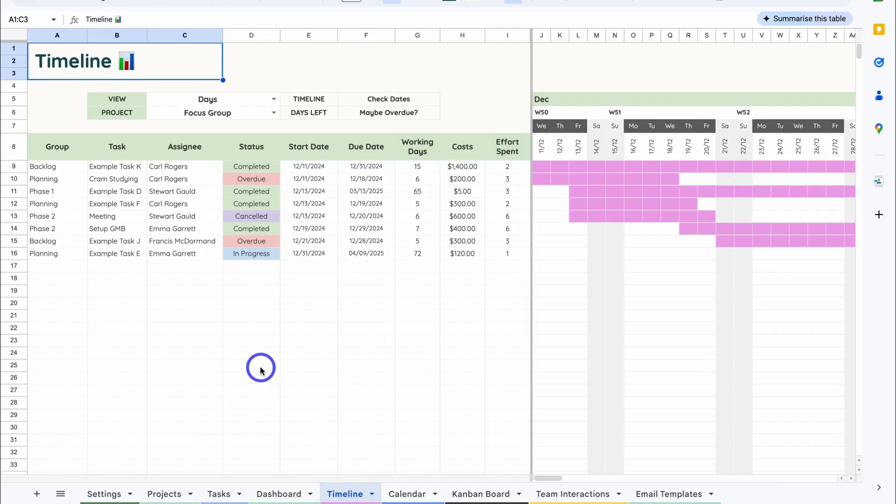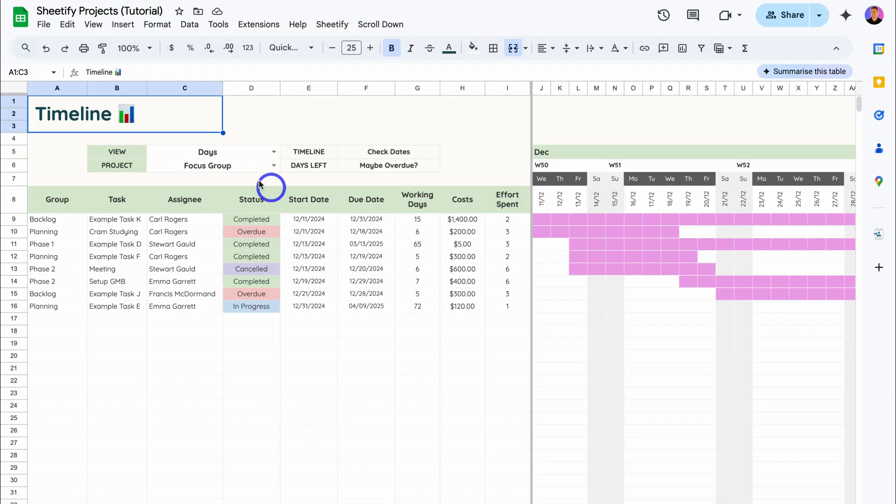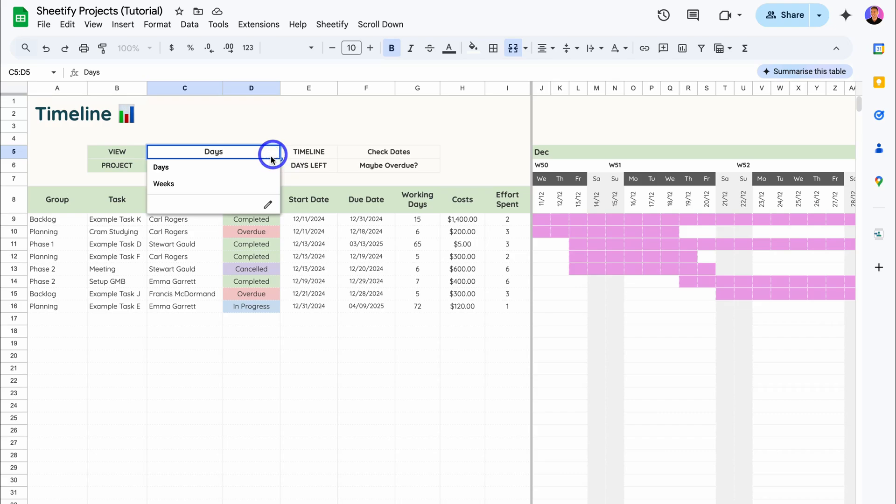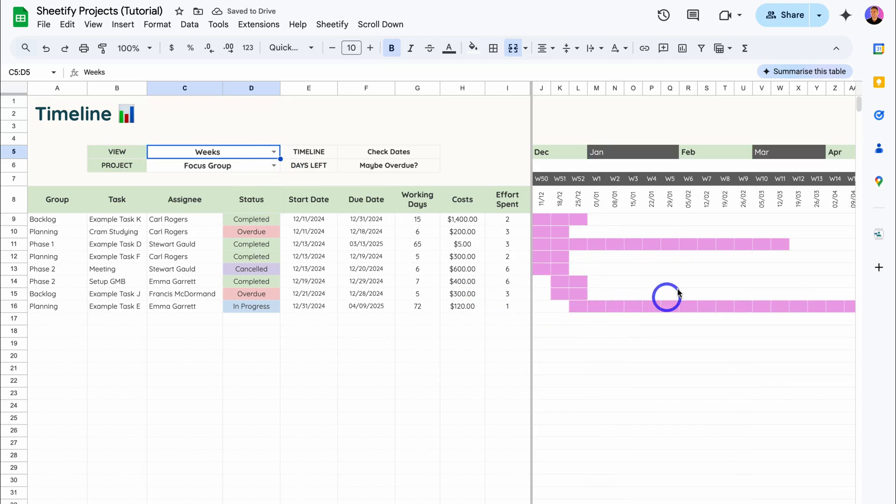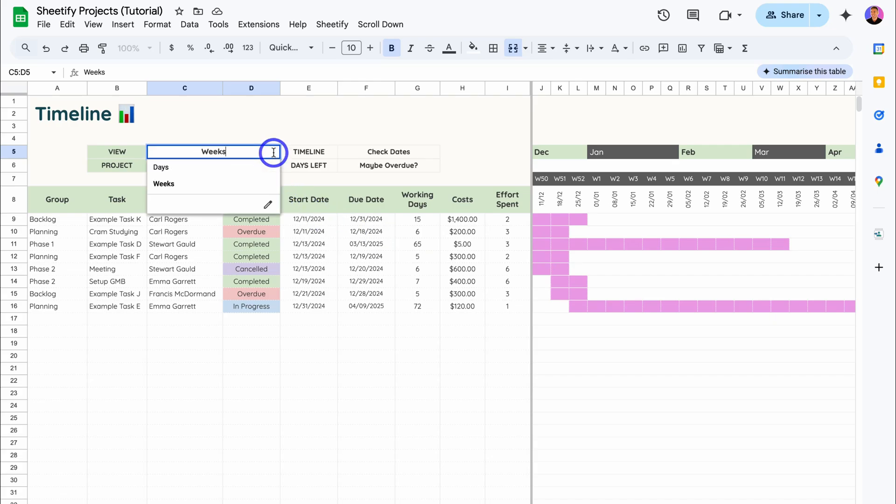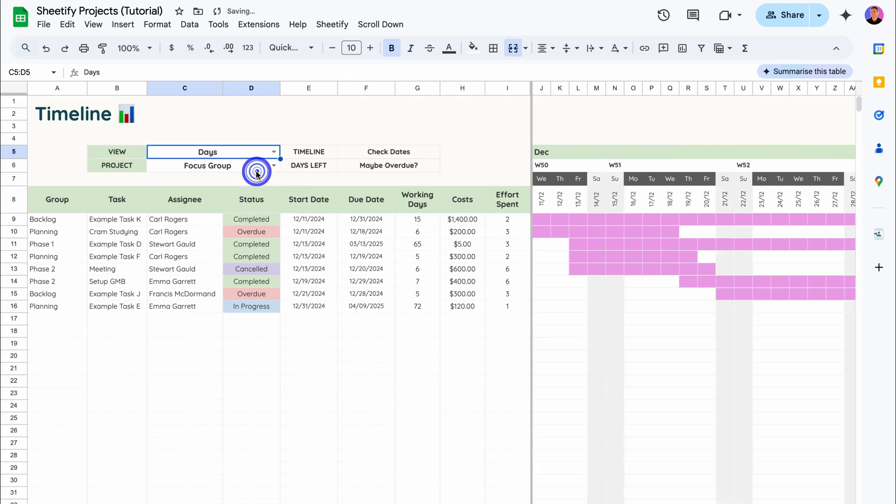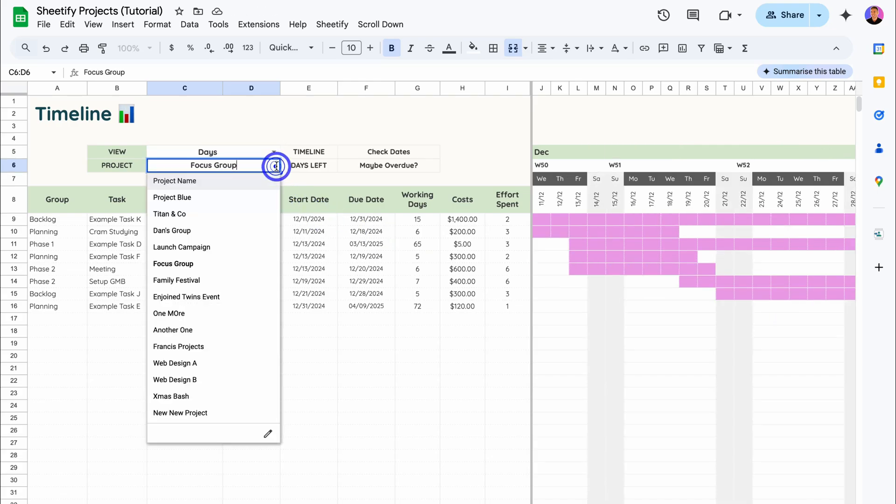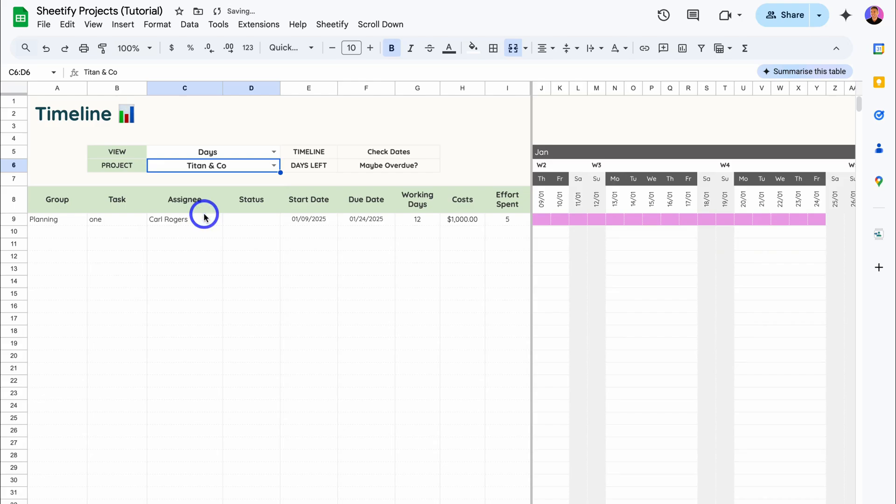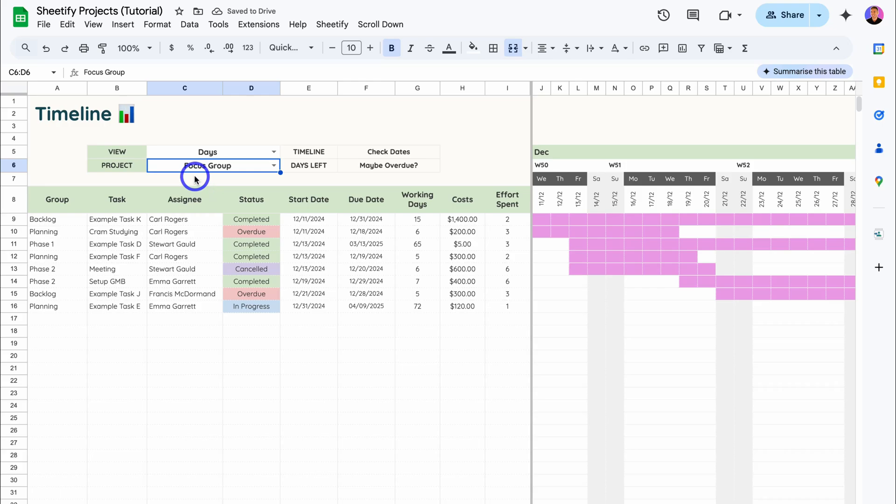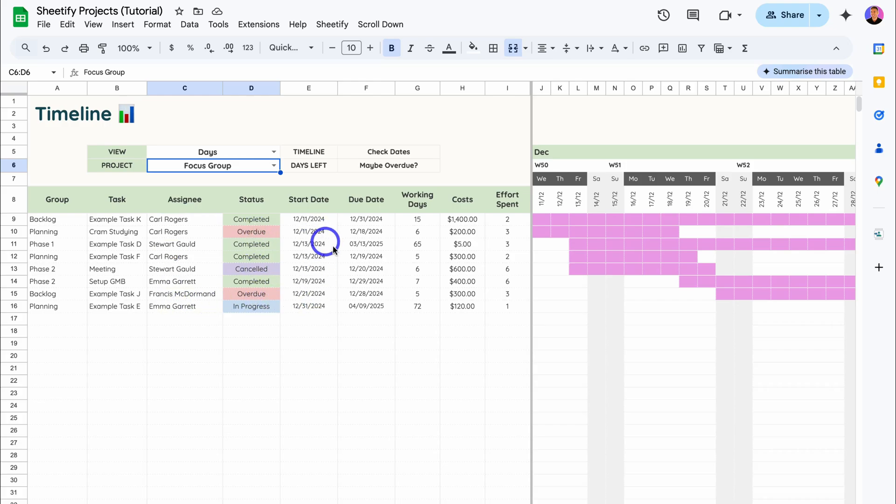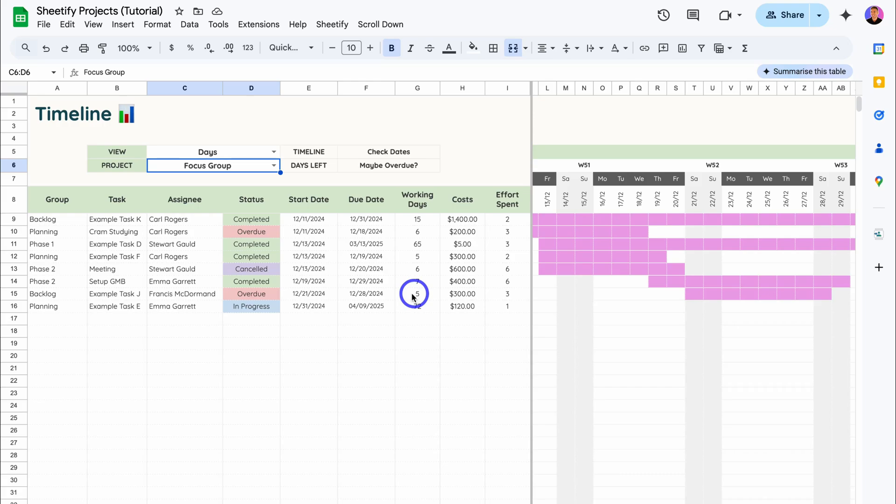Under Timeline, we have a Gantt chart and we've built two different view types. We can select Days or Weeks and that's going to automatically populate on the right-hand side. Then we can choose the project down here. For example, let's select this project—Focus Group, which has eight tasks. These are the task groups. Here we have the task name, the assignee of the task, the task status, start date, and due date.